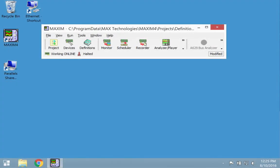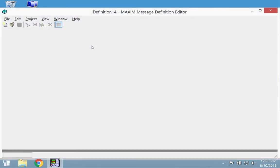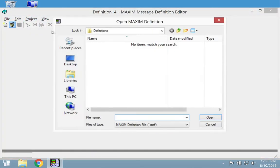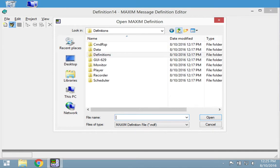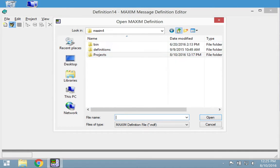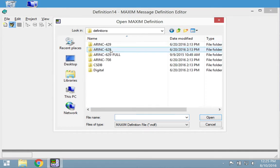To open an existing definition set, click on the definitions button from the main Maxim toolbar. Then click on the folder icon. Navigate to the definition files and select the definition set that you wish to use.